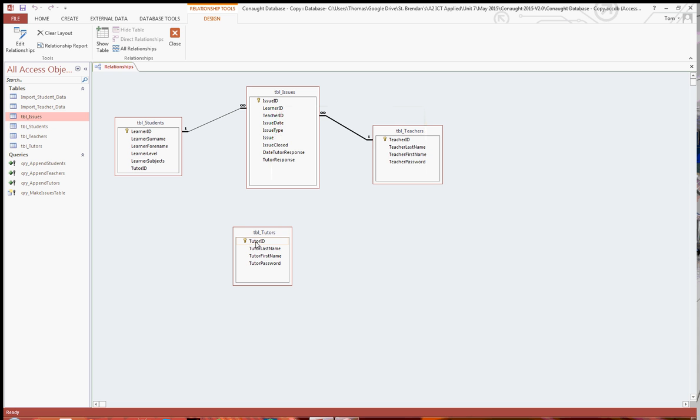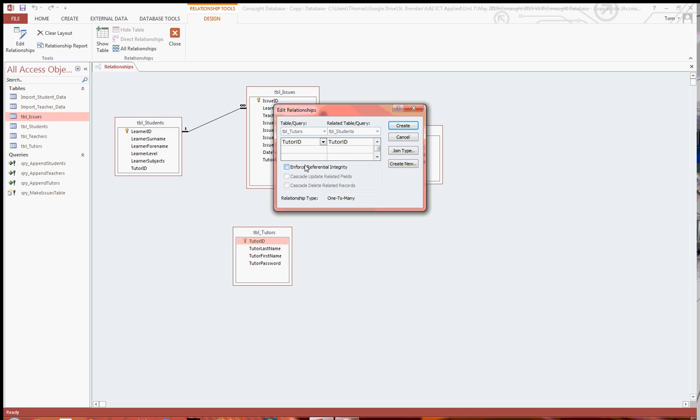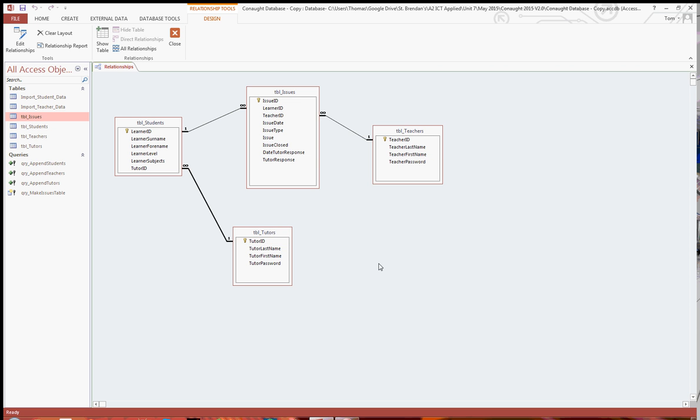And then finally, one tutor can have many students, tick the first two again, and create. So that's essentially the relationships there, done for the example database that I've used.